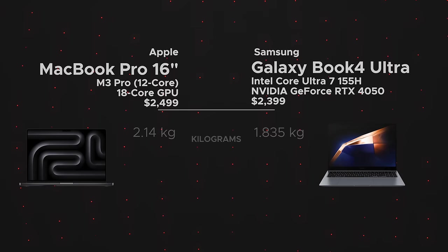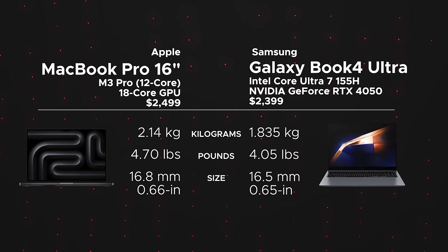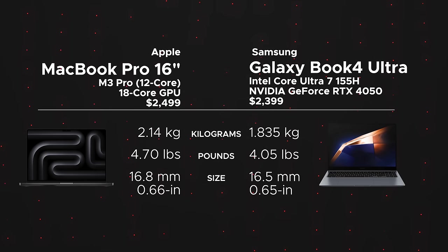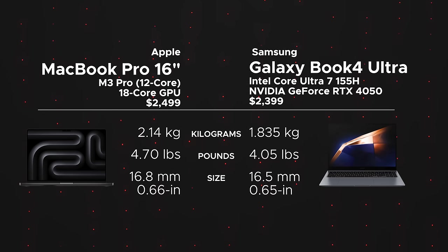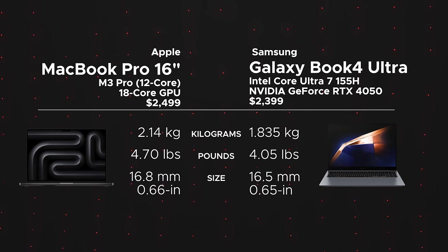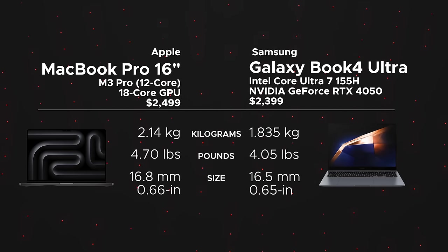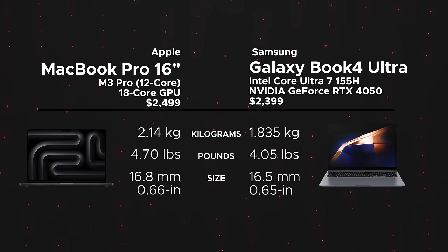When you compare it to the Apple MacBook Pro 16-inch with the M3 Pro - that's a 12-core CPU and 18-core GPU - that weighs in at 2.14 kilograms or 4.7 pounds versus the 1.835 kilograms or 4.05 pounds for the Galaxy Book 4 Ultra.